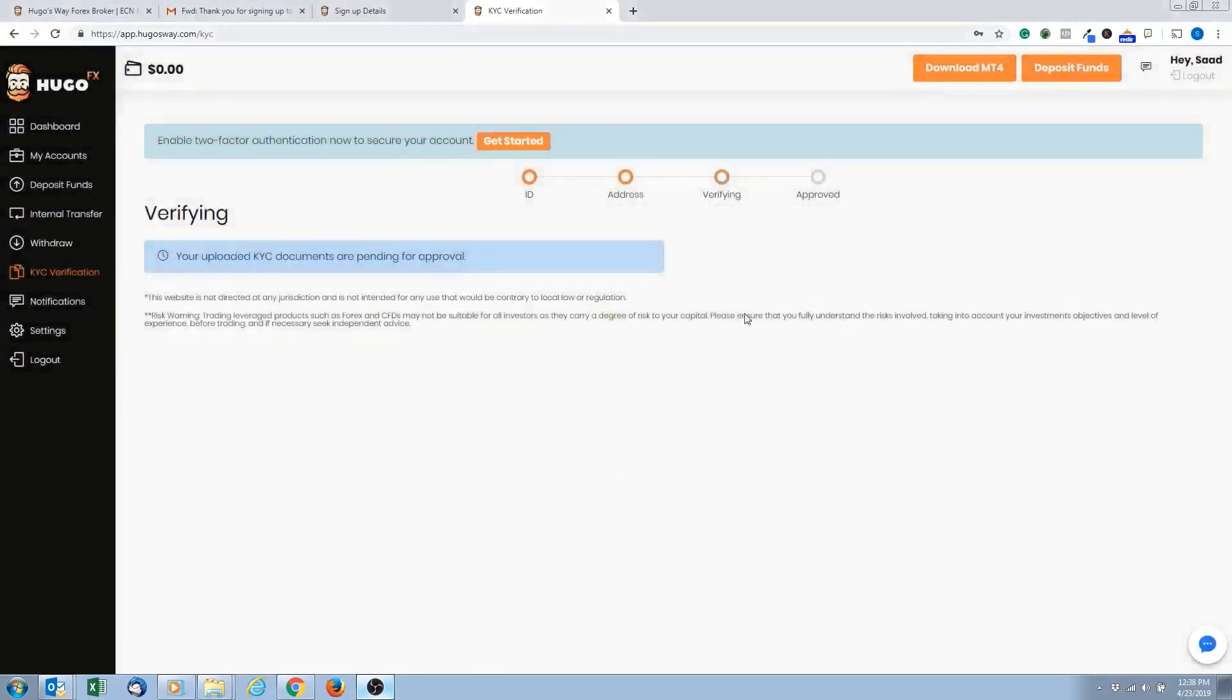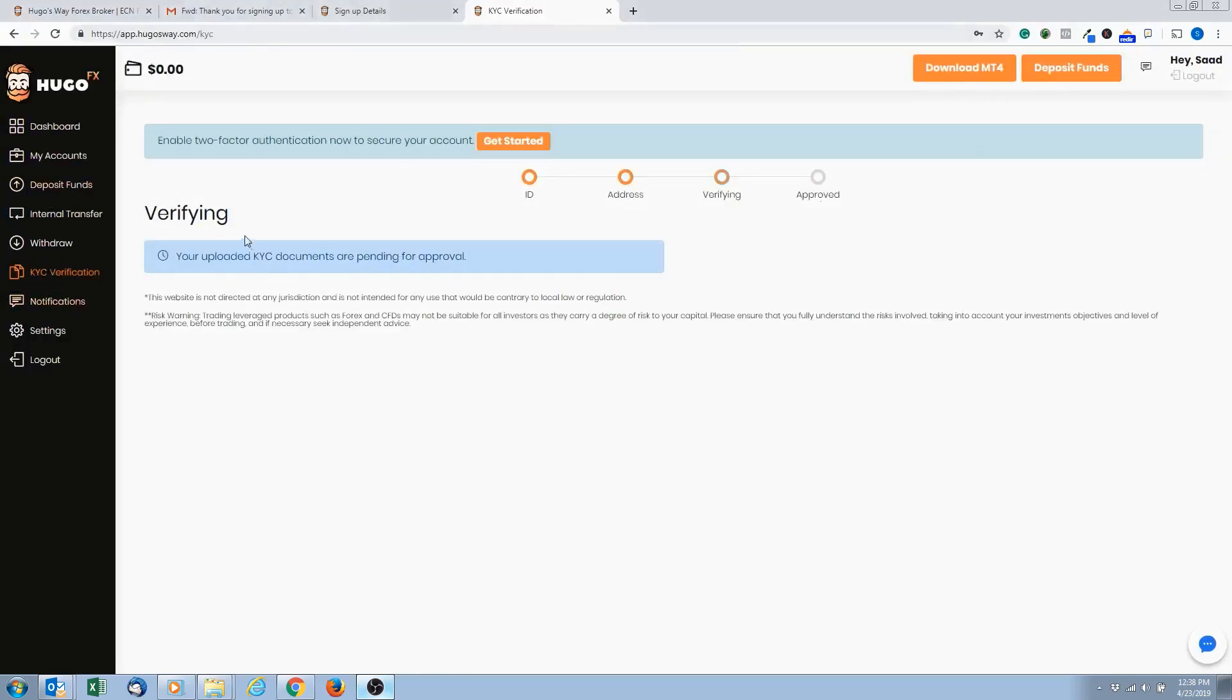And it'll say upload complete. Just hit okay. And then it'll say your document's been uploaded and it's pending an approval. So this pretty much completes verifying your account. So we upload our ID, proof of address, and now we're waiting to verify the account.